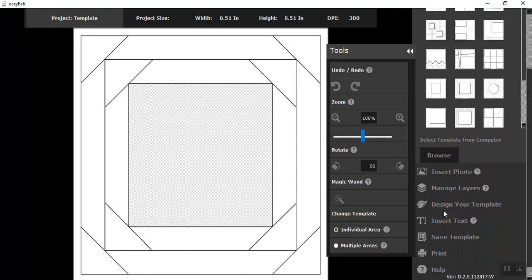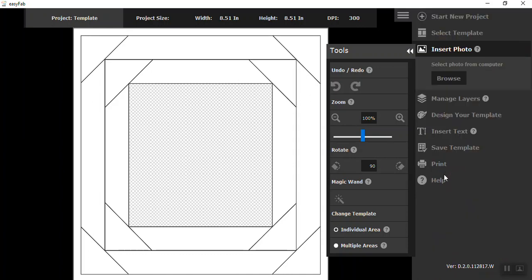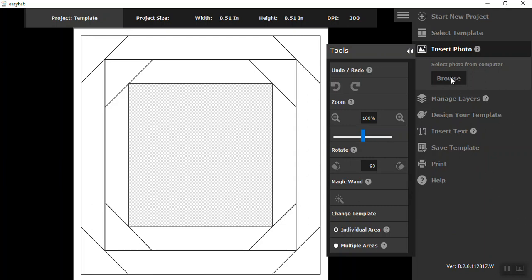The next thing we want you to do is to insert your photo. And notice on my Quilt Blocks, we've already taken out the area we want your photo to go into. And then on another video we'll go over how to create that own area using your magic wand. But on the Quilt Blocks, they're already designed that way for you.